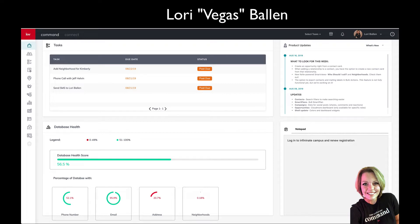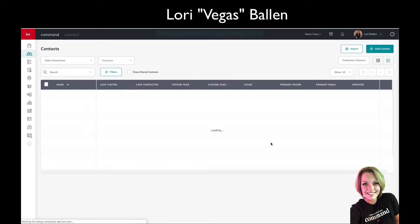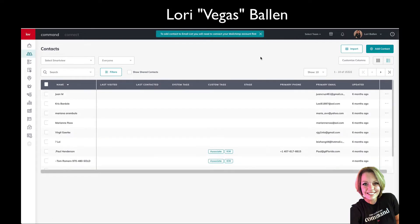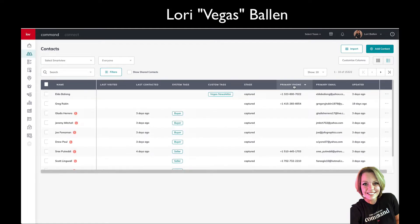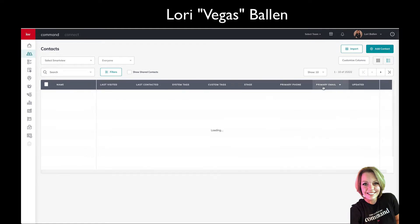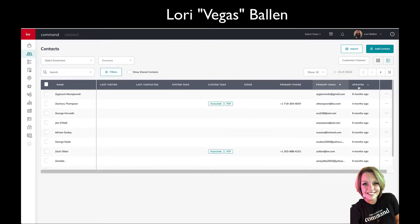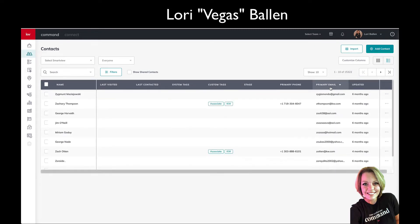When you get your contacts into Command, you're going to notice that you'll want to use some filtering options. If I click on contacts, you might start by sorting your columns by clicking there. This is a simple way just to look at things.